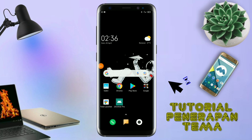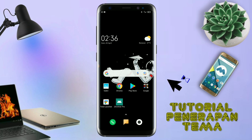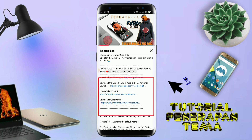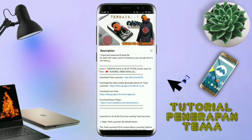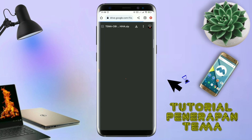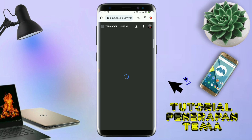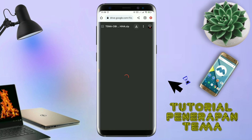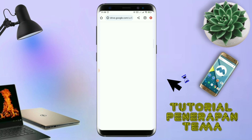Disini pastikan kalian sudah download semua bahan-bahannya yang ada di bawah deskripsi video ini. Untuk cara download file temanya, kalian tinggal tap aja link temanya yang ada di deskripsi, seperti ini. Nanti akan diarahkan ke browser seperti ini, terus kalian tap aja browser Chrome seperti ini. Jika sudah terbuka halaman downloadnya, kalian tinggal tap aja ikon panah seperti ini untuk mendownload. Jika diarahkan seperti ini, kalian tinggal tap aja browser Chrome-nya seperti ini.